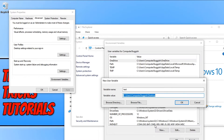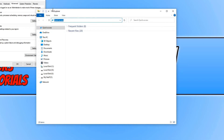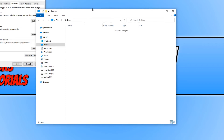If I now press OK and go to File Explorer — as you can see I'm currently in the Quick Access directory — I can type the percentage sign, then 'test', then the percentage sign again, and hit Enter. It will take me straight to my Desktop. And that is it!